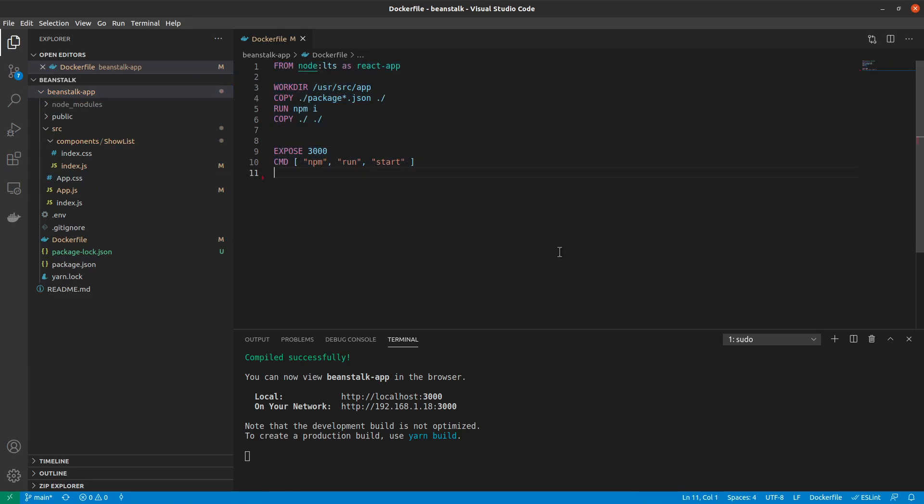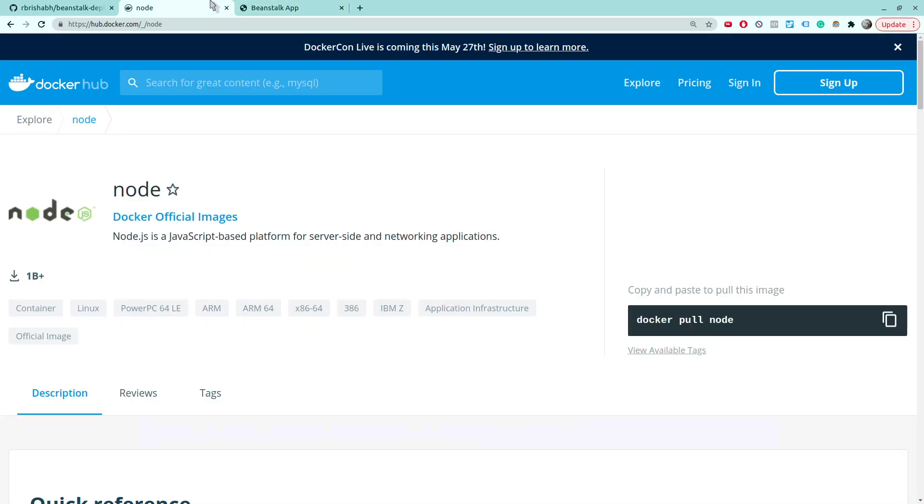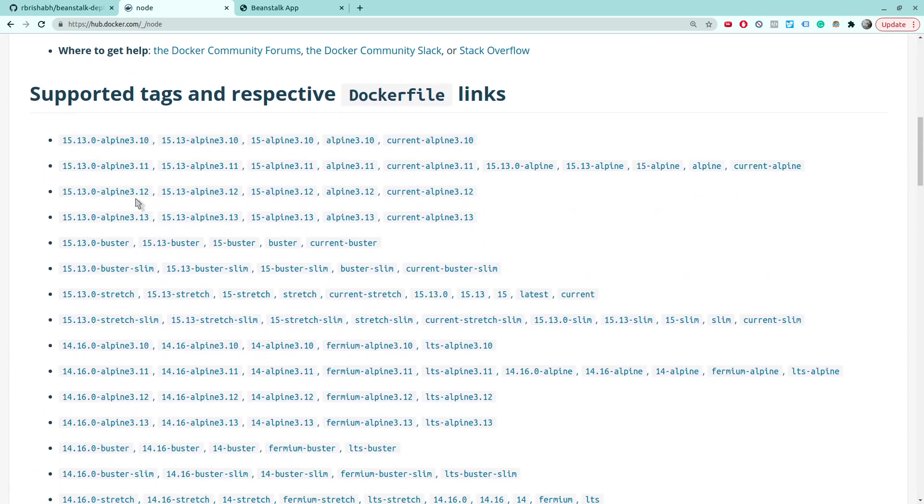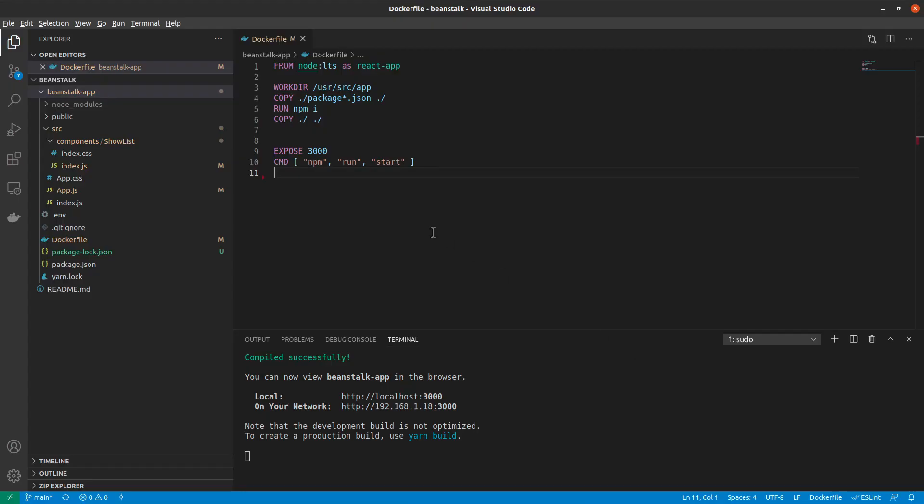So going over all these commands in brief detail, on line one, we say that we will be creating a new application inside a Docker container, a new service called React app, and it should have a Node.js runtime available using the long term stable version of Node. And in reality, all these packages or images are fetched from Docker Hub official Node packages. And we see that we have this long term stable tag available. So in this case, this is the image name and this is the tag.